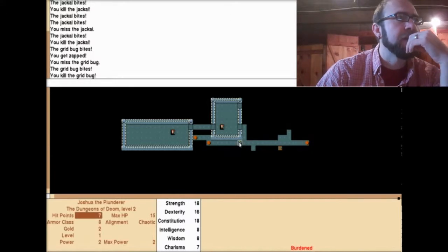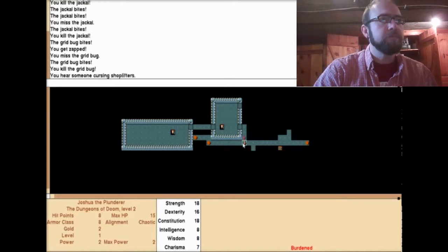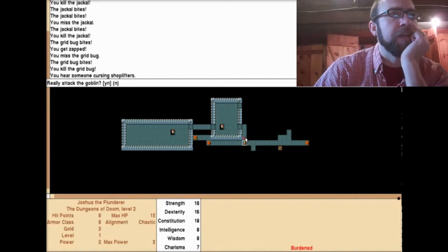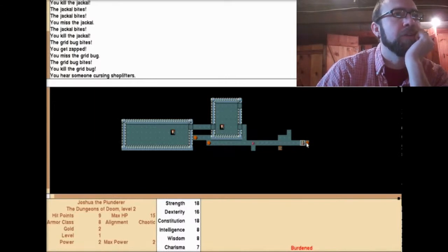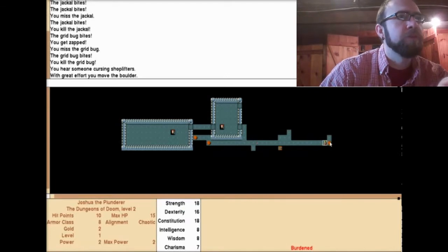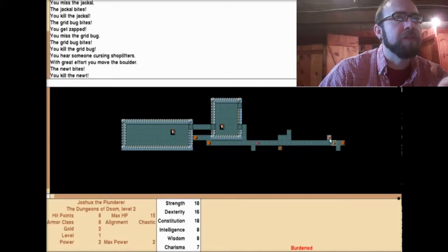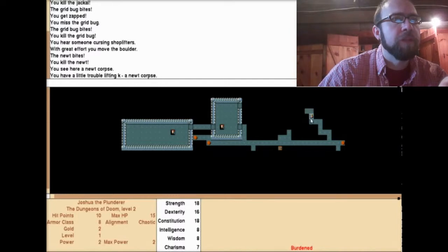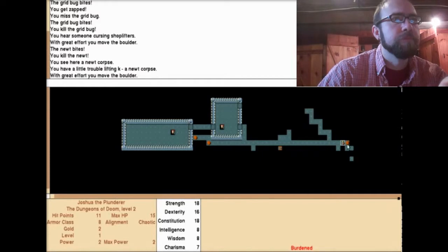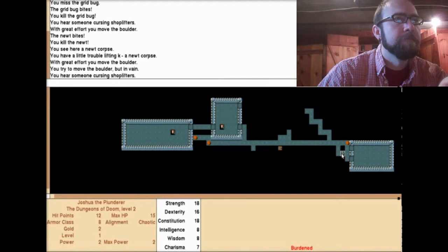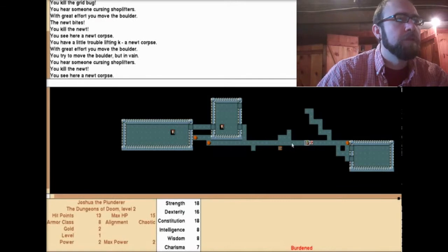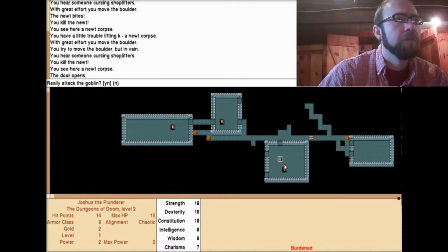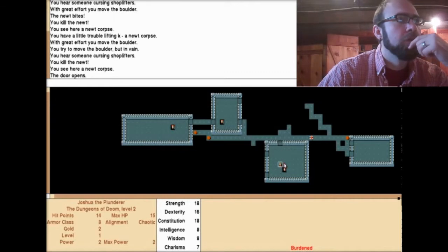Really? Attack the goblin? Yes or no? No, I guess? I don't know what's going on. You have to forgive me as well. I have a bit of a cold going on. It's kind of why I'm just chilling out playing computer today. You killed a newt. You have trouble lifting a newt corpse. I don't know how much stuff I'm carrying right now, but apparently it's lots. A new room. Look at that.